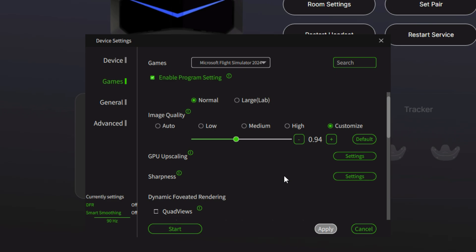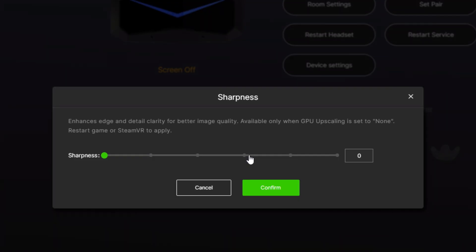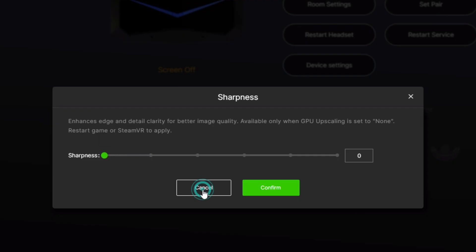FOV, leave it as normal in terms of image quality. Because I have the 5090, I've reduced mine down to 0.94. You can play with this a little bit more either side of that, but for me, this has given me really crystal clear clarity whilst maintaining performance. No GPU upscaling and no sharpness, have those set on zero.